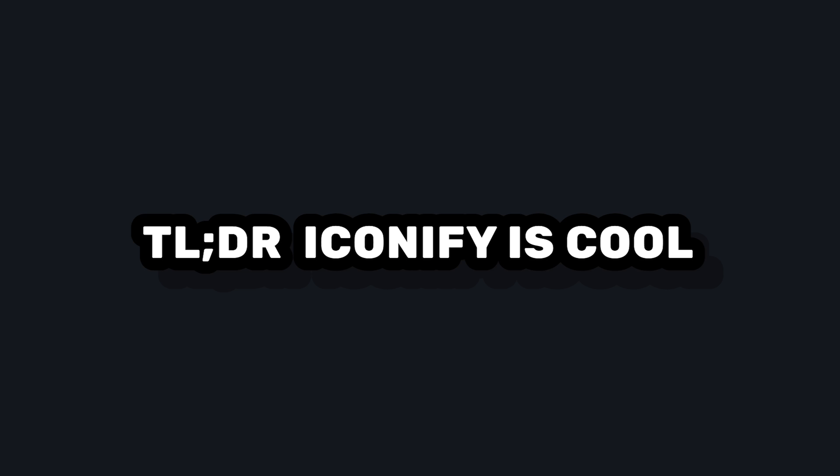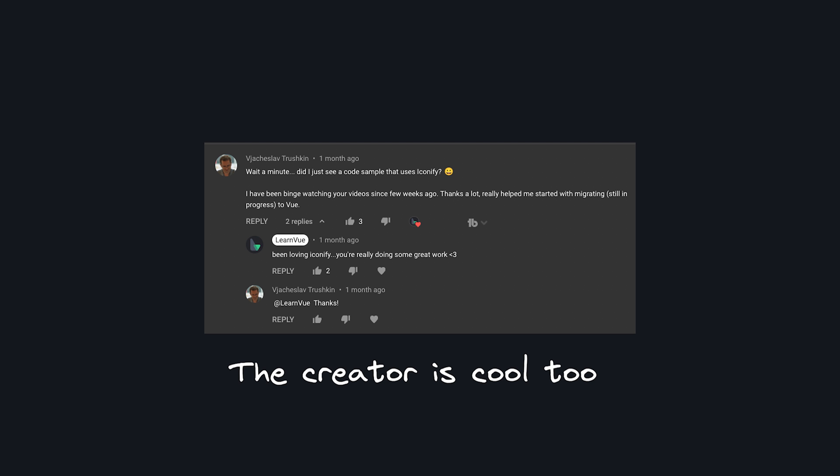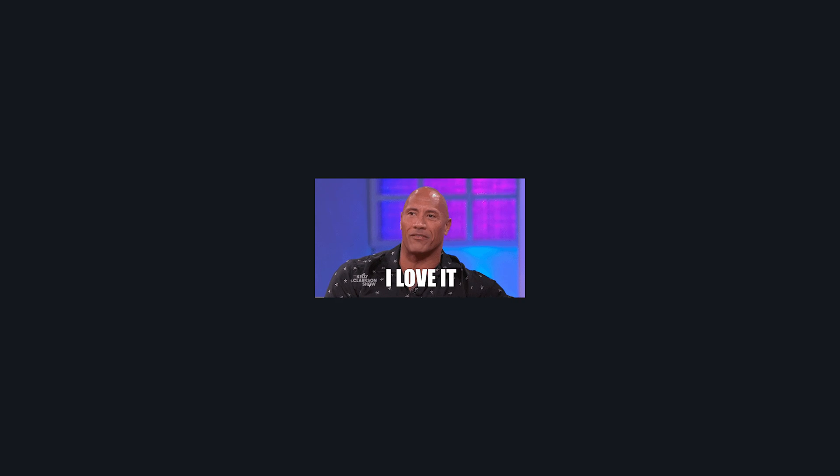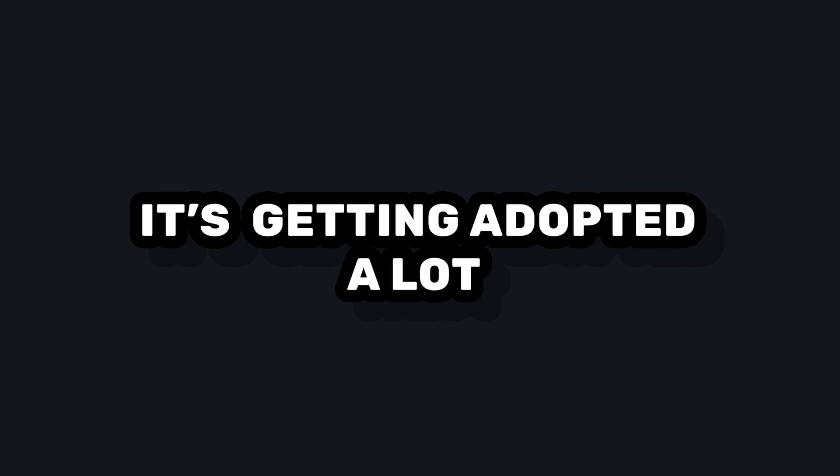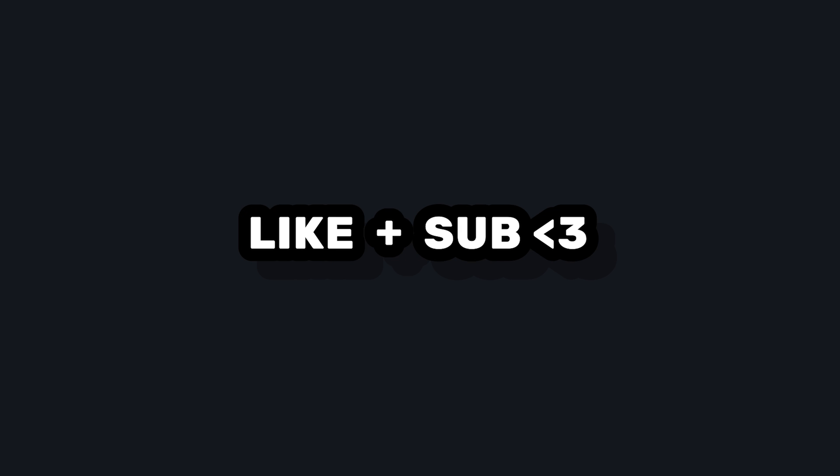So I hope this convinced you to give Iconify a shot. It's a really cool library and the creator of it's actually seen the channel before. So that's pretty cool. But completely unbiased opinion, it's been my favorite way to access thousands of icons fast. And I think a lot of people in the community share this based on how many libraries are being built on top of it. I hope you enjoyed the video and I'll see you in the next one.